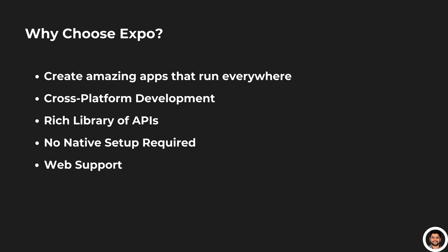Web support. Expo includes support for progressive web apps and static websites, enabling you to take your mobile app to the browser with minimal changes. It's perfect for reaching even more users.